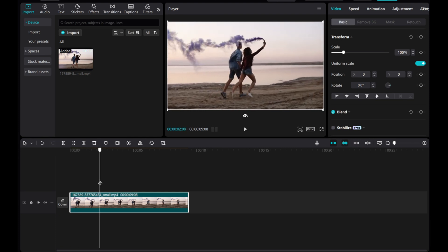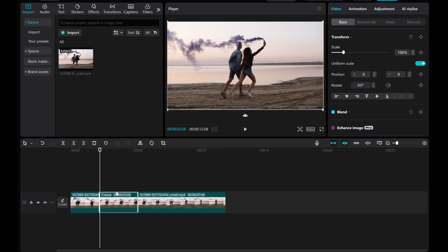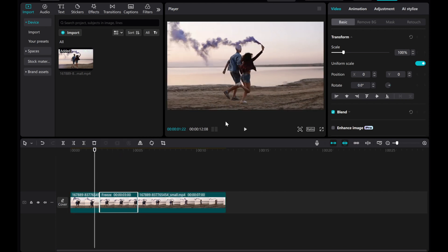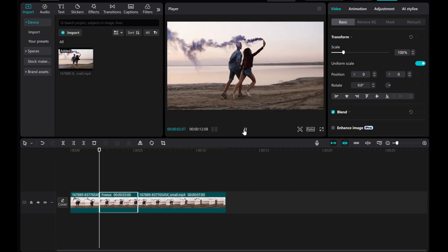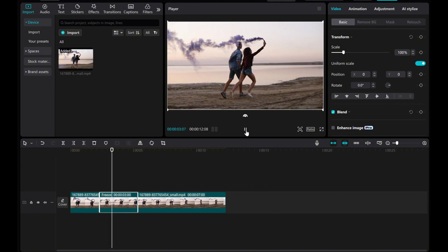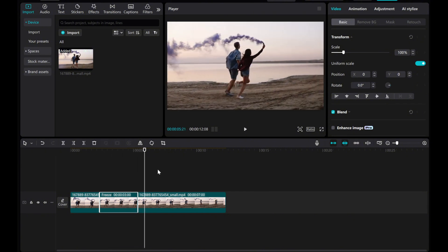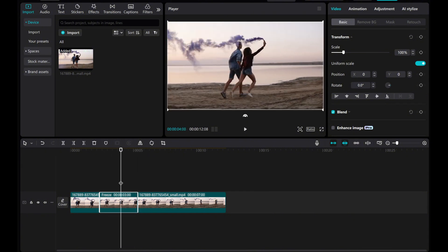Next, navigate to the point in the video where you want to freeze the frame for the stop motion effect. Click on the freeze button. CapCut will then generate a frozen image at that specific frame, allowing you to extend it on the timeline to create a still frame of your animation.